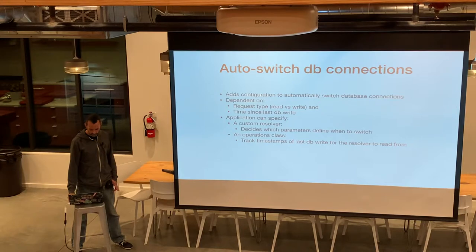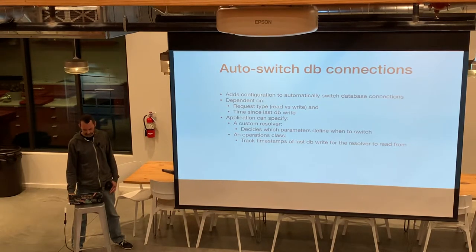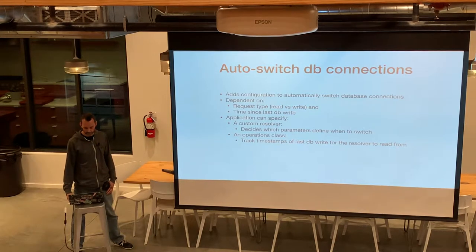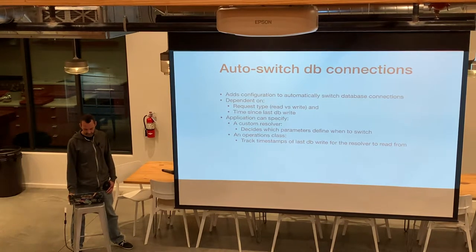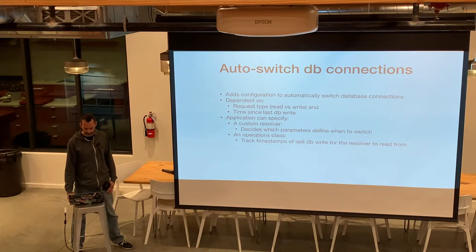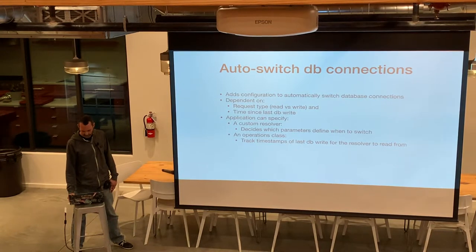The configuration is dependent on the request type — read versus write — and the time since the last database write. The application can specify a custom resolver, and the resolver decides what parameters define when to switch between the primary database and the secondary databases. The application can also specify an operations class, which is responsible for keeping track of the timestamps for the last database write. The resolver takes the operations class as an argument.